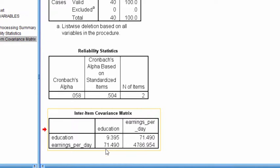Really the only thing you can interpret from that is that the association is positive. As education increases in years, the amount that people earn per day also increases. But beyond that, it's not terribly obvious how to interpret a Pearson covariance.